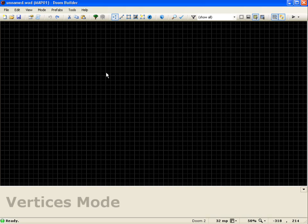Hello everyone and welcome to another official Doom Builder 2 tutorial. This tutorial we're going to cover copying and pasting.